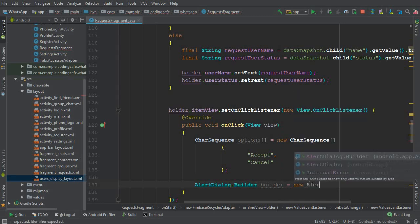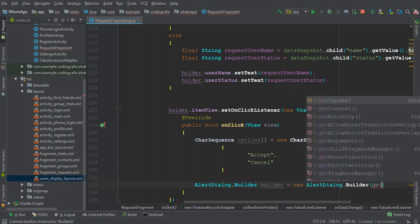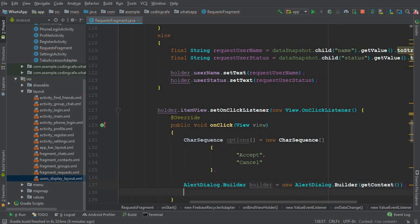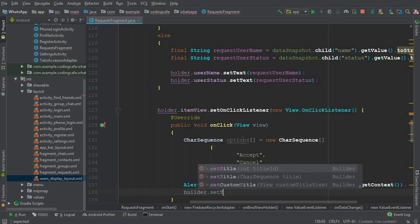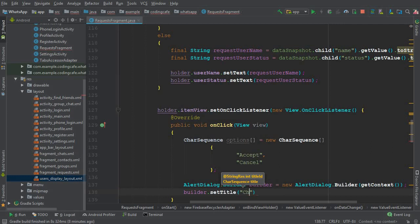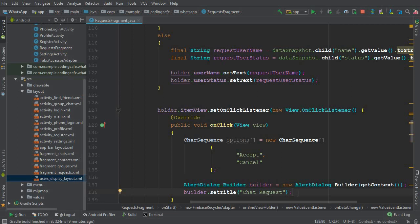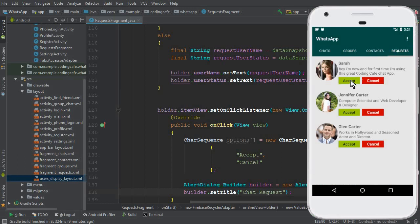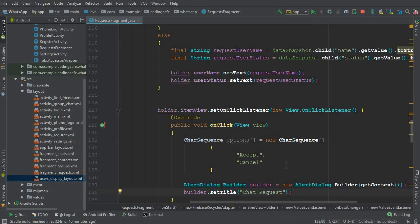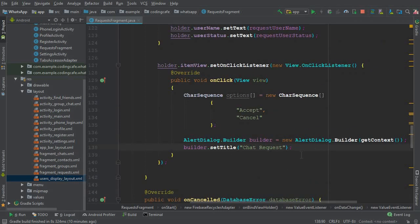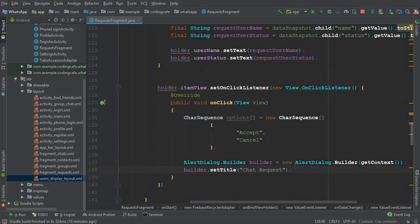Then we create an AlertDialog.Builder named builder, set with new AlertDialog.Builder. We call builder.setTitle() — the title will be 'chat request'. We can also display the name of the user, so if someone clicks on Sarah's accept button, the title will read 'Sarah chat request'. It looks more complete to show the username alongside it, making it clear which user's request is being accepted or cancelled.